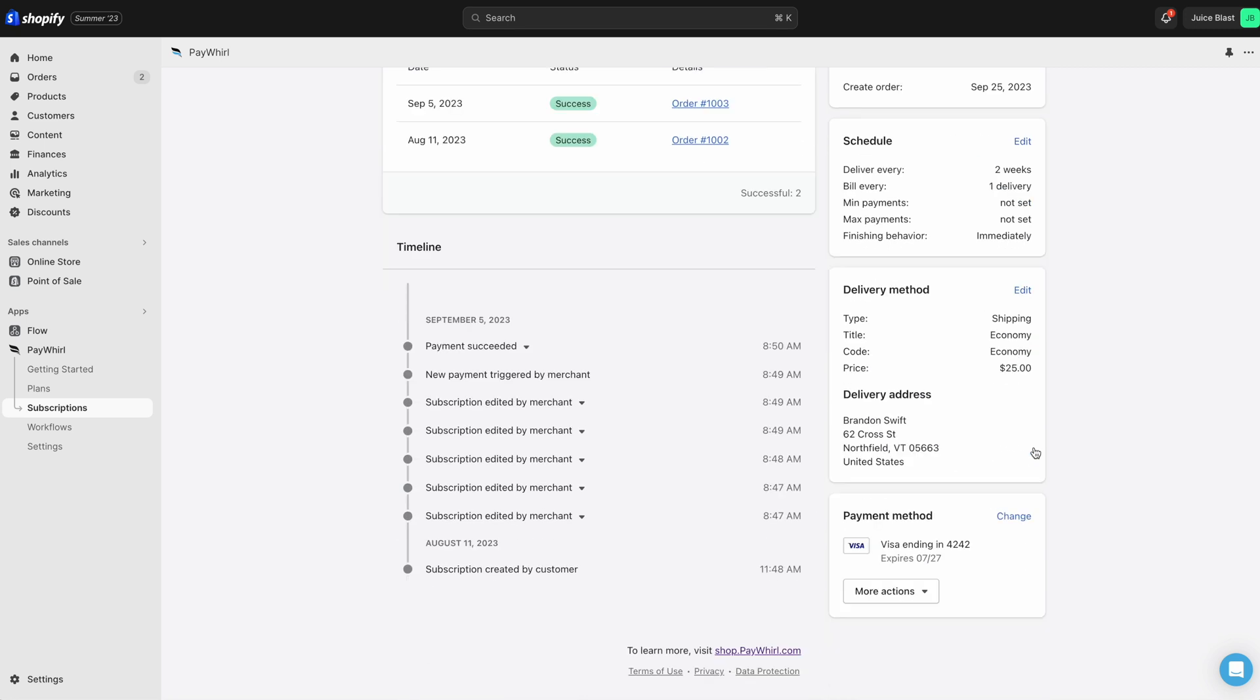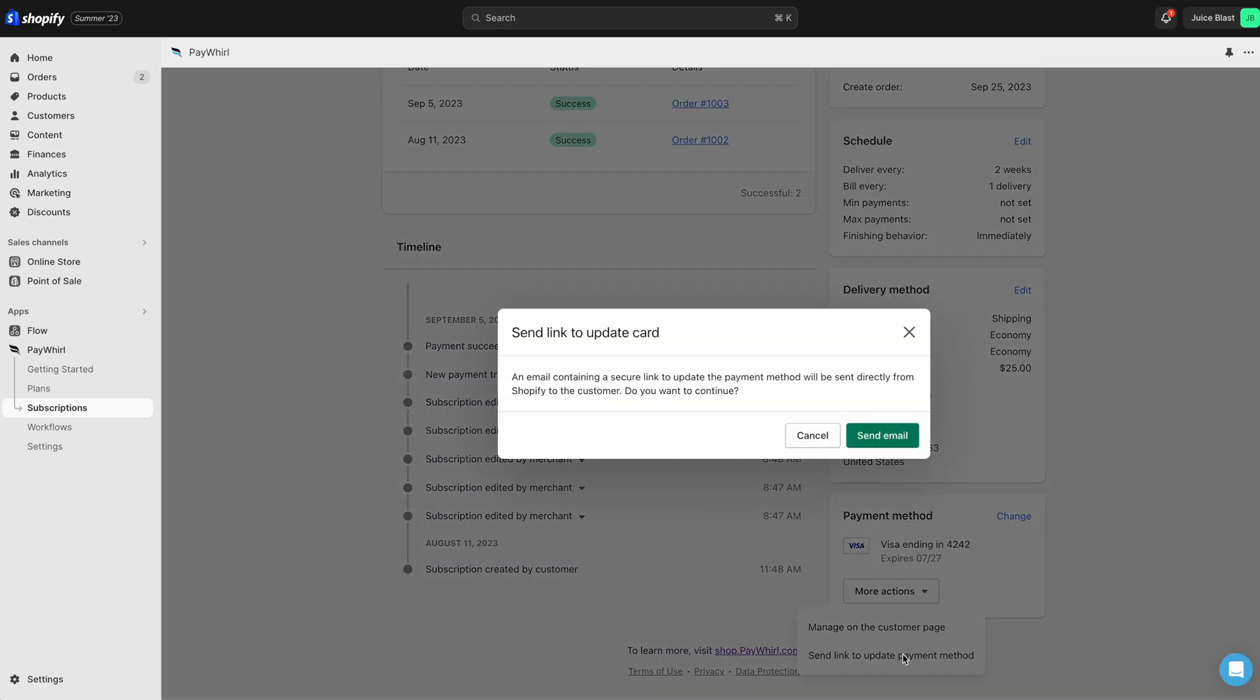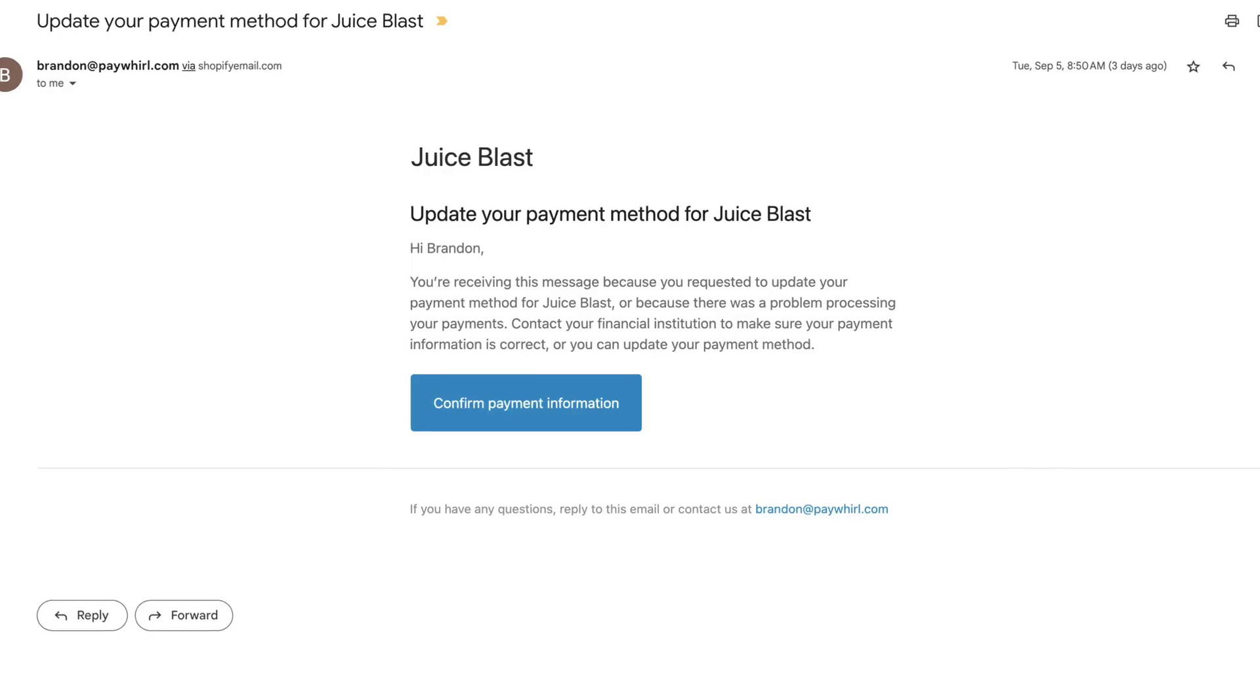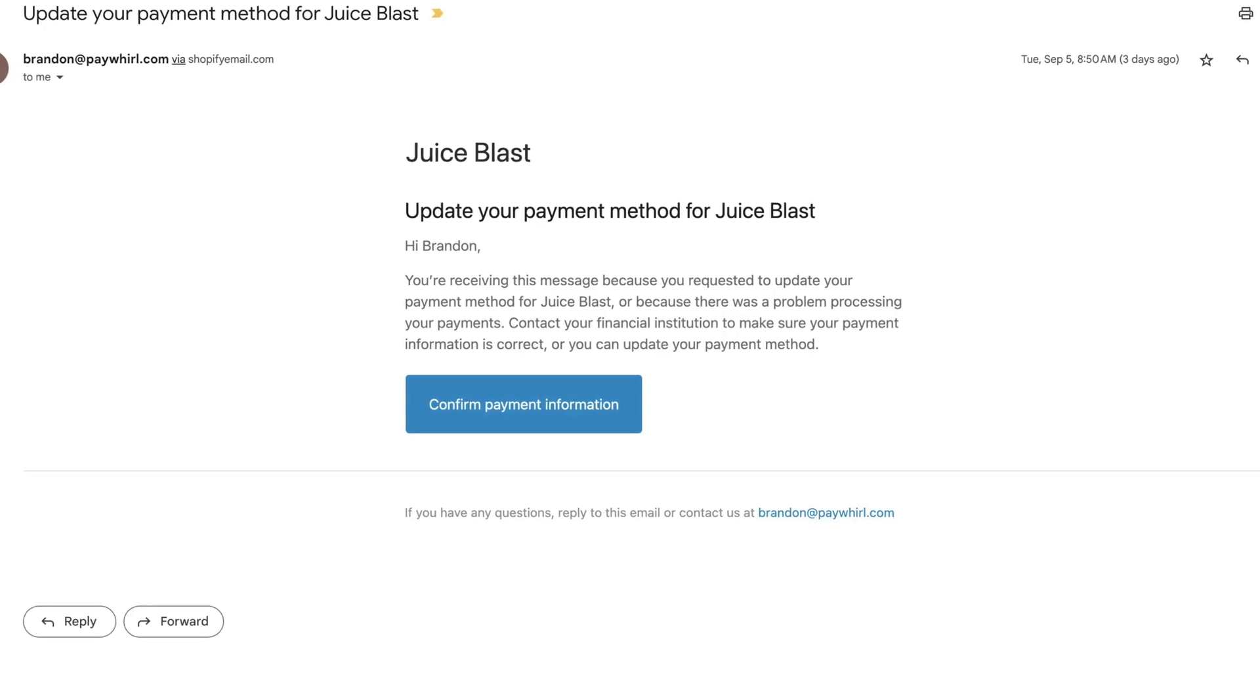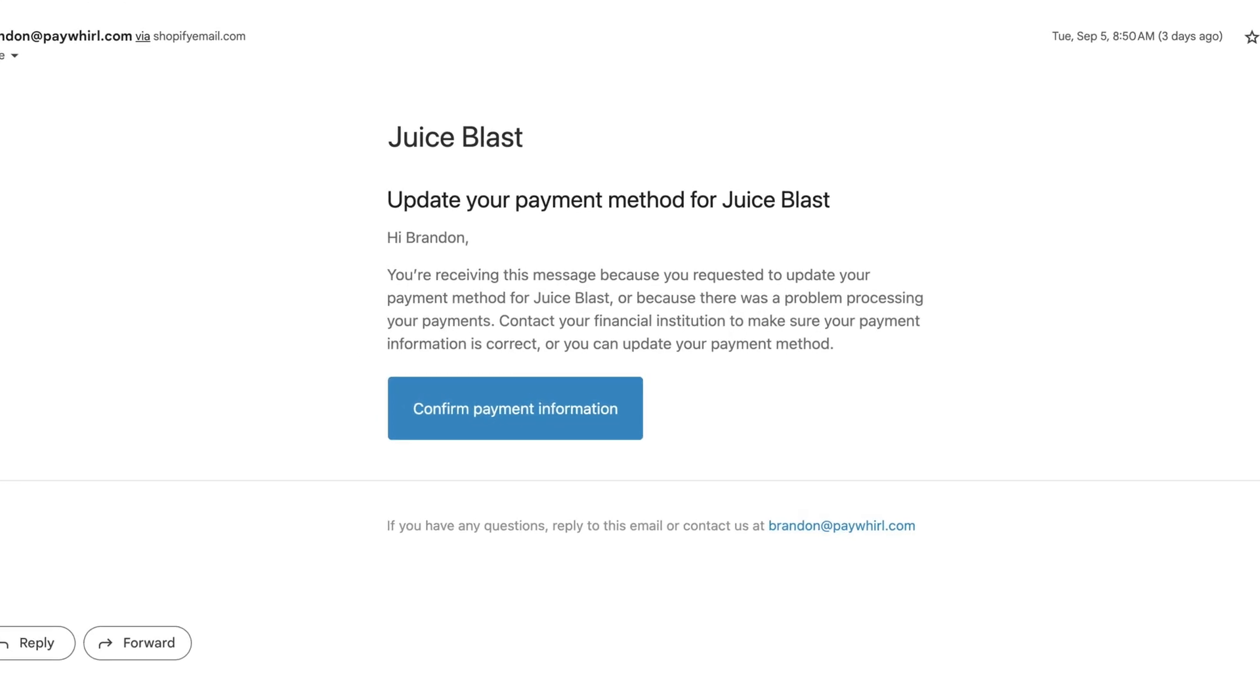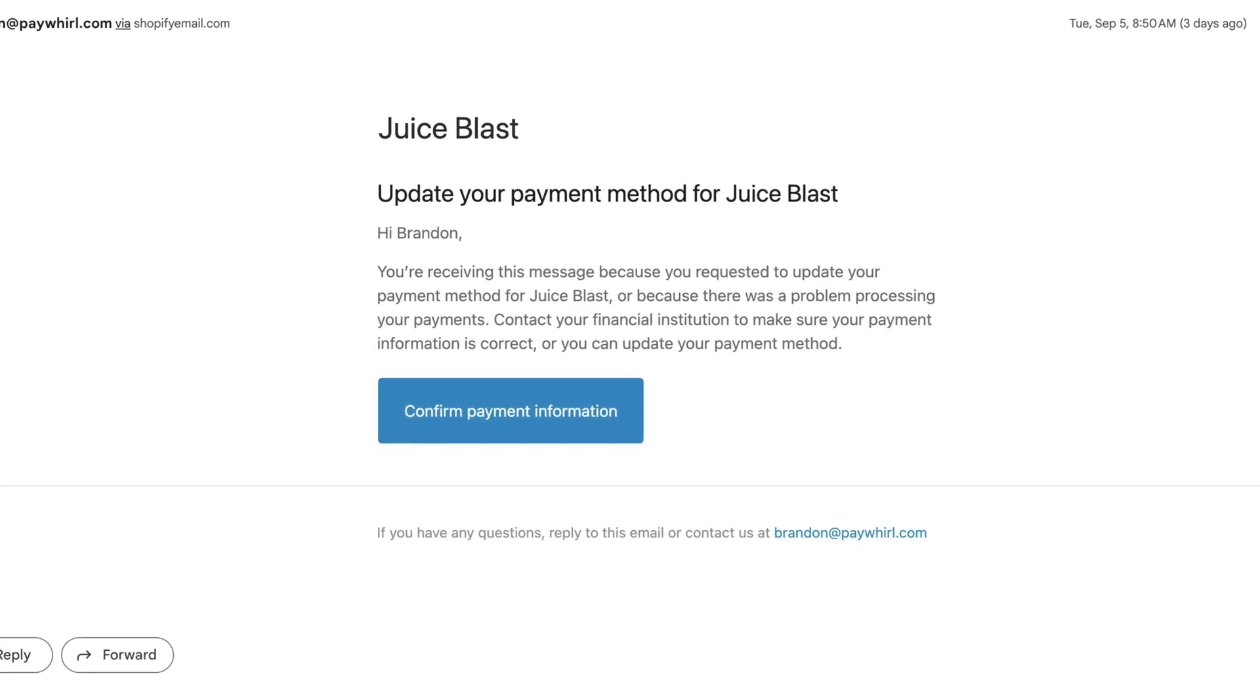Alternatively, you can send a link to the customer to have them update the card themselves. Just click More Actions on the Subscription page, then Send Link to Update Payment Method. This will send them an email with a link they can click to update their information at their convenience.